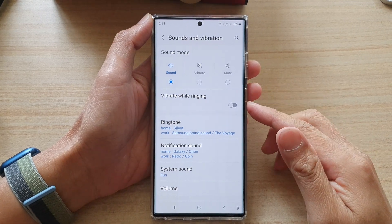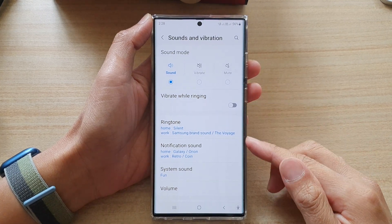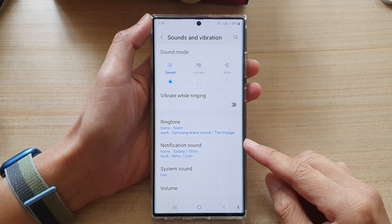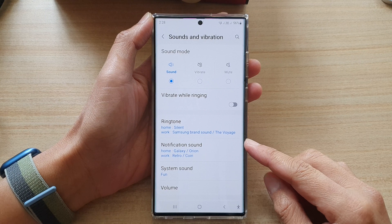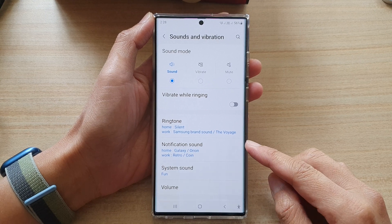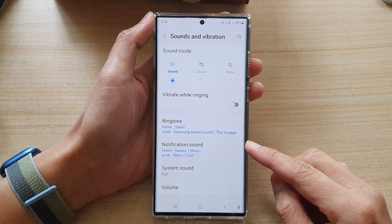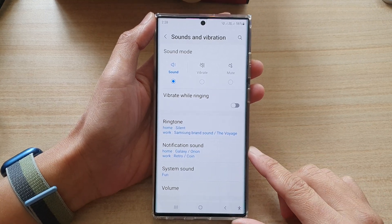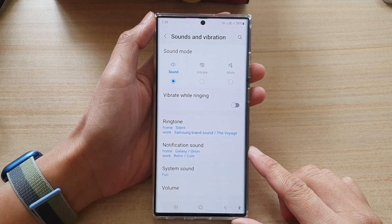Hey guys, in this video we're going to take a look at how you can set the notification sound to silent on the Samsung Galaxy S22 series.